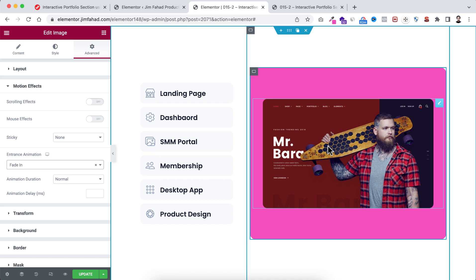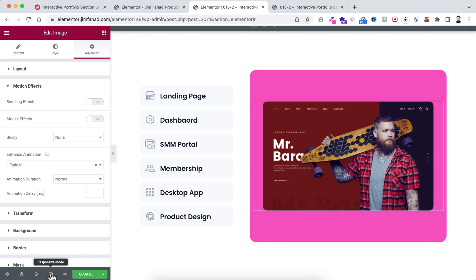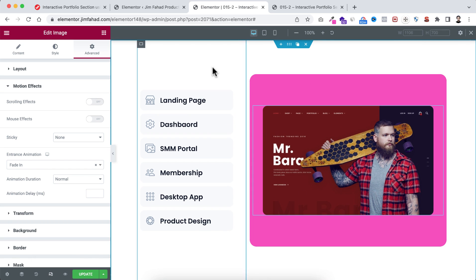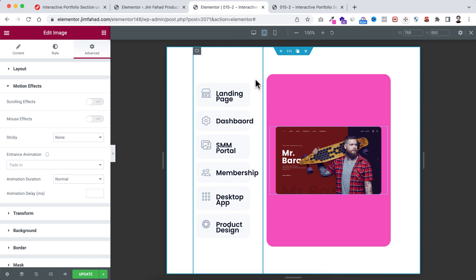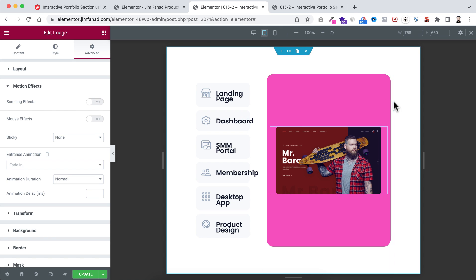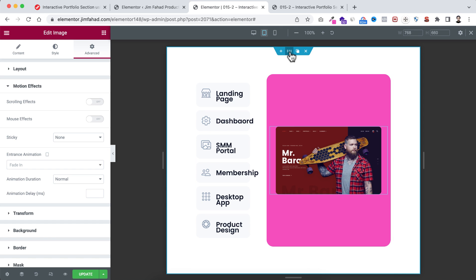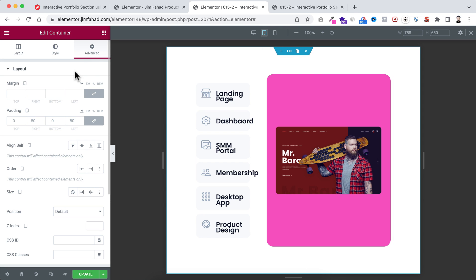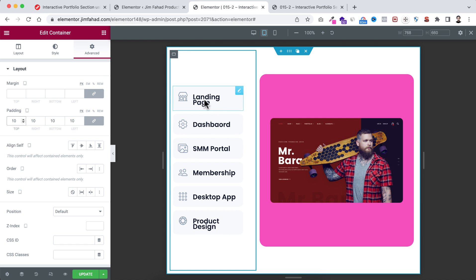Before doing the interactive options, let's first make it mobile responsive. Click the responsive mode button at the bottom left. On the desktop it's looking great. Switch to tablet device — it looks good, but we should reduce some spacing and the font sizes of the icon box titles. Select the main parent container, go under its Advanced tab, and set the padding to 10px.